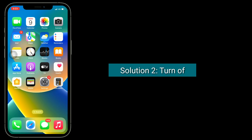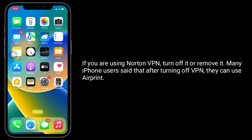The second solution is to turn off VPN. If you are using a VPN, turn it off or remove it. Many iPhone users say that after turning off VPN, they can use AirPrint.